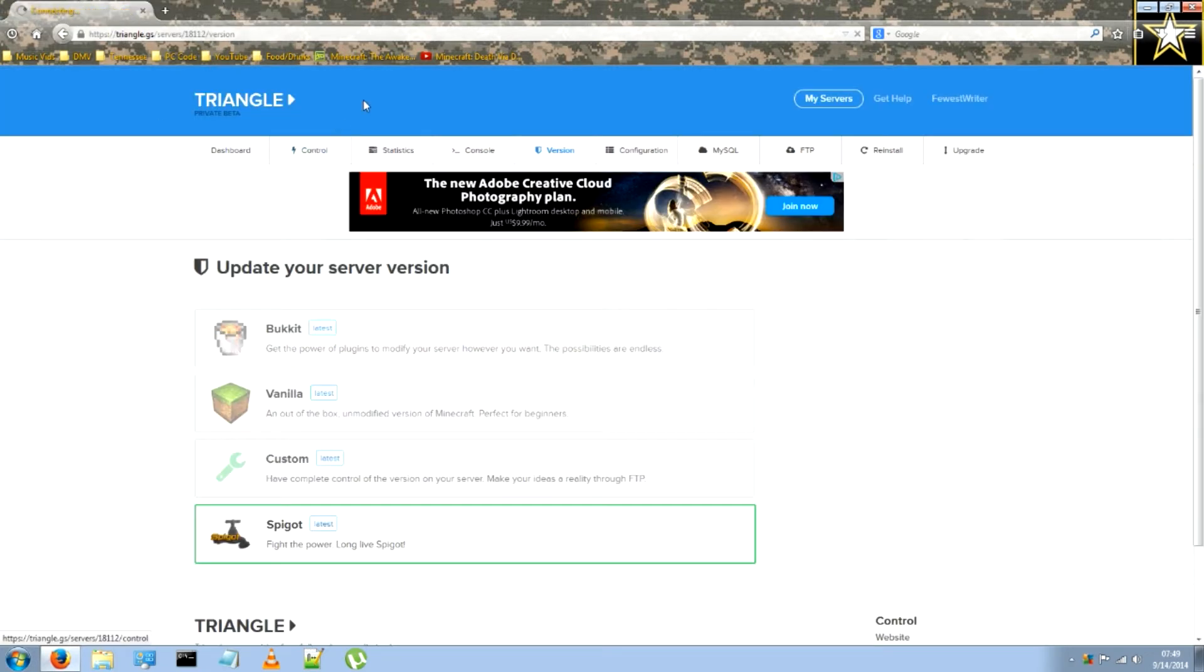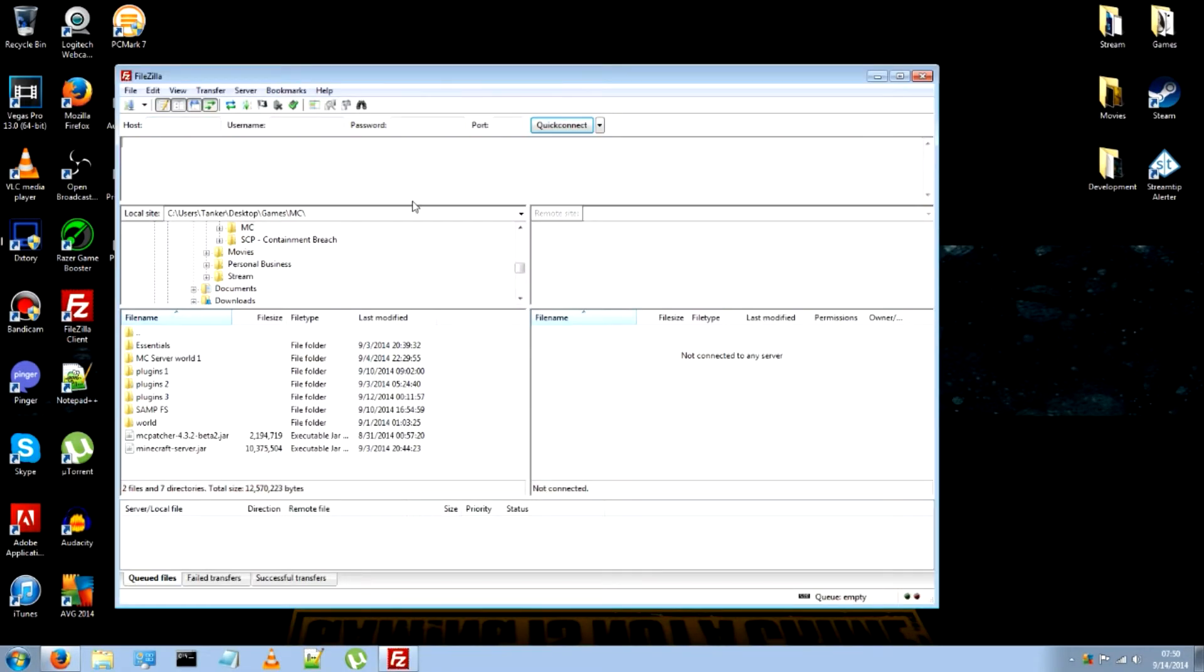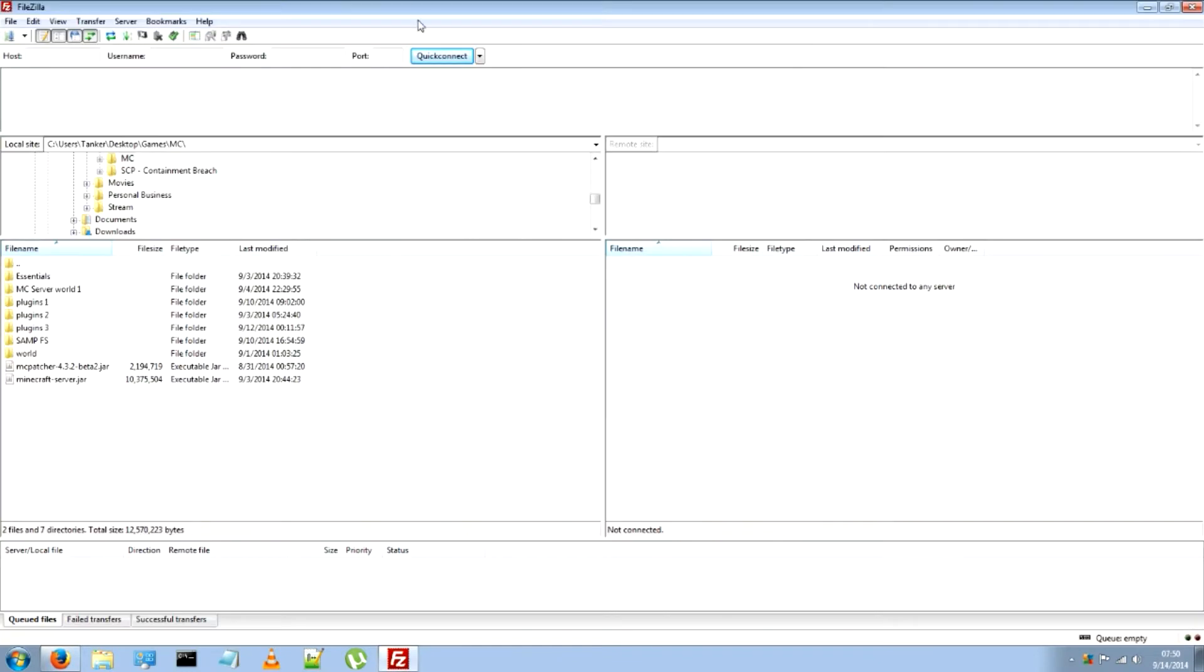Just make sure you go back to the control panel, minimize that, and open FileZilla, the program that you just downloaded.